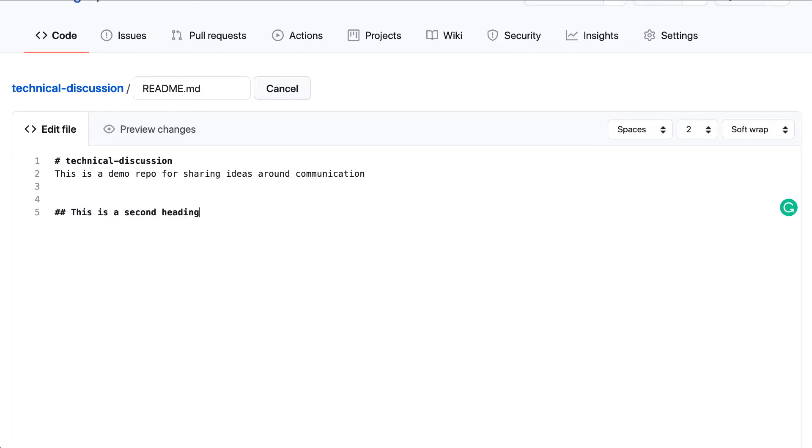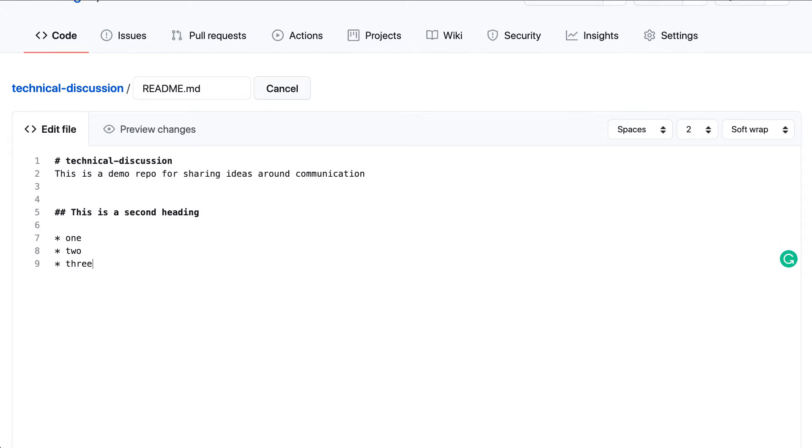And then if I wanted to do a bulleted list, I could put an asterisk here and say one, make another one, and do two, and then do another one, and do three.